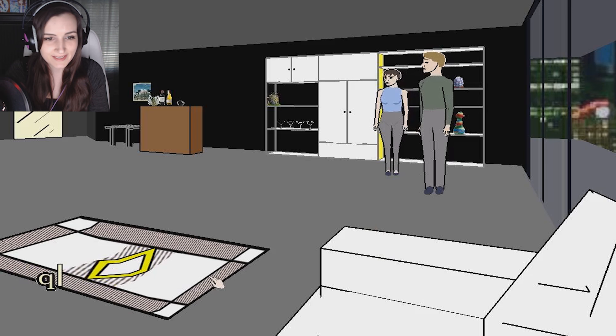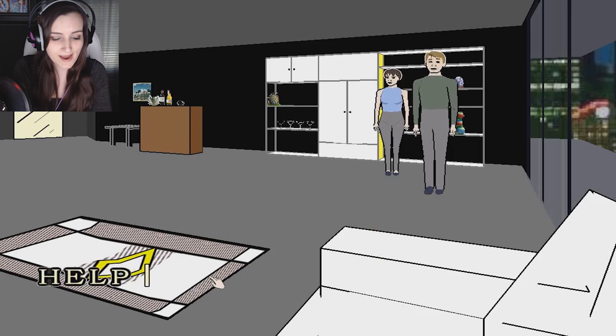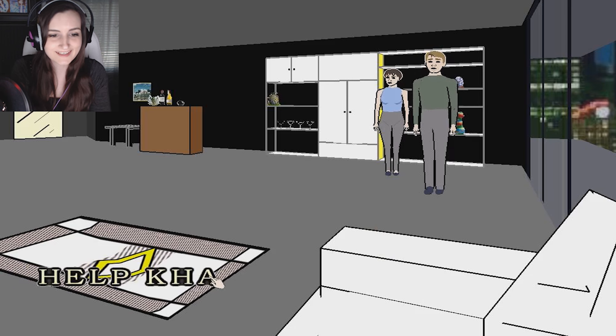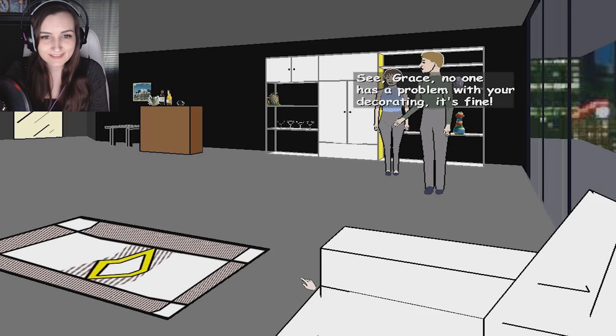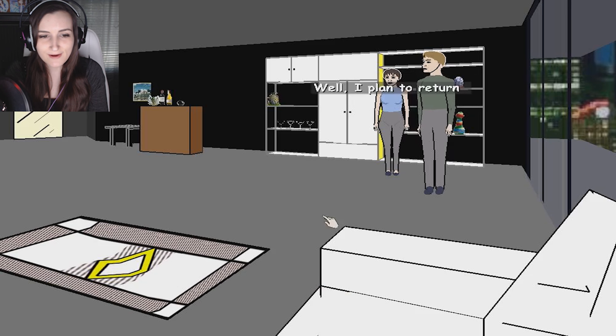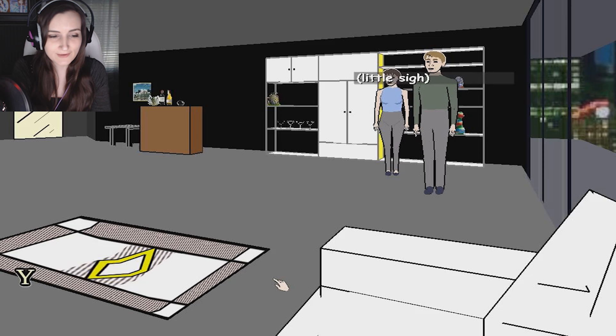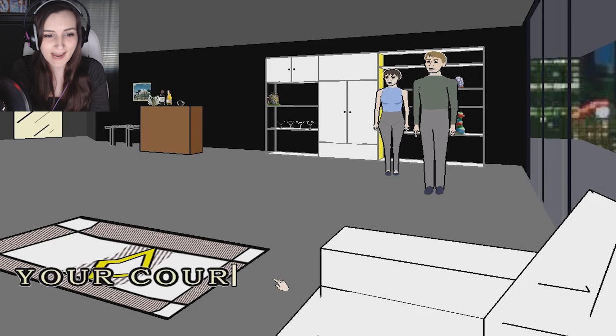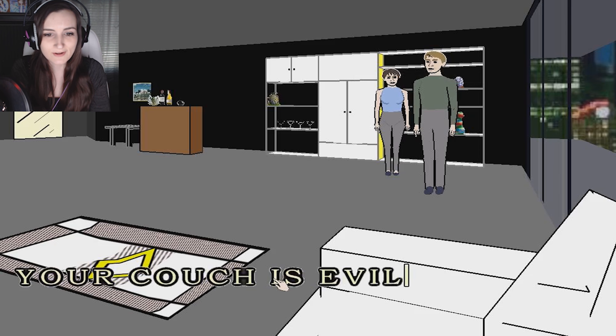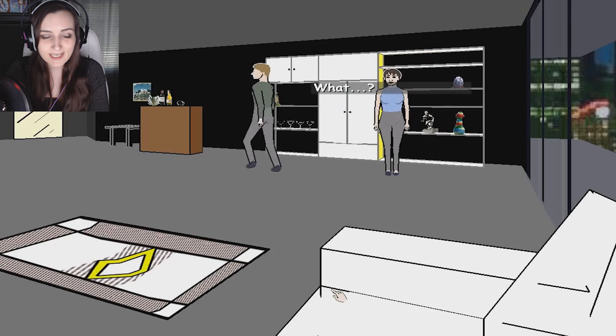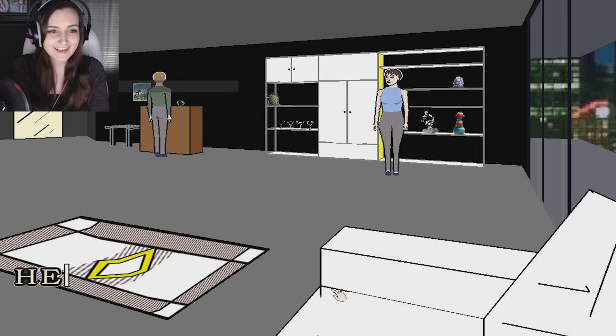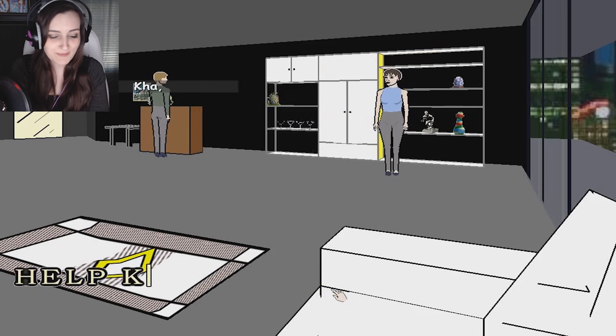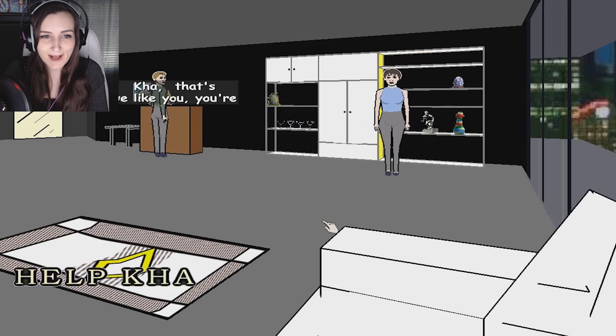Help Ka. Help me. I can't get up. I can't get on my couch. Help me. Help. Help Ka.